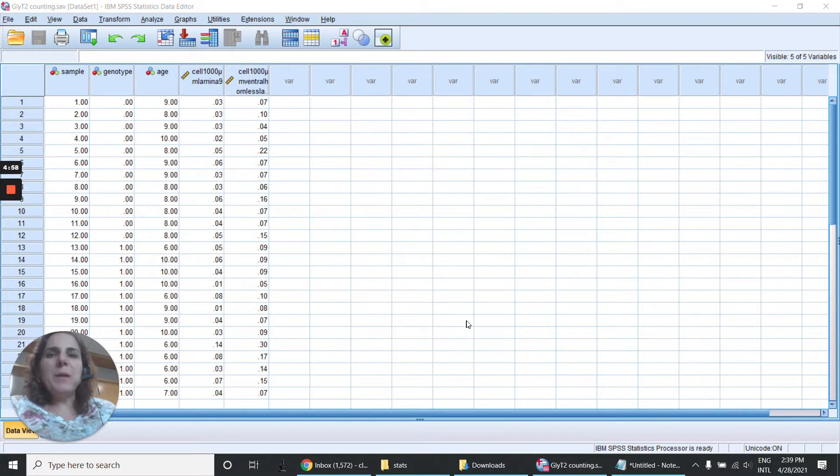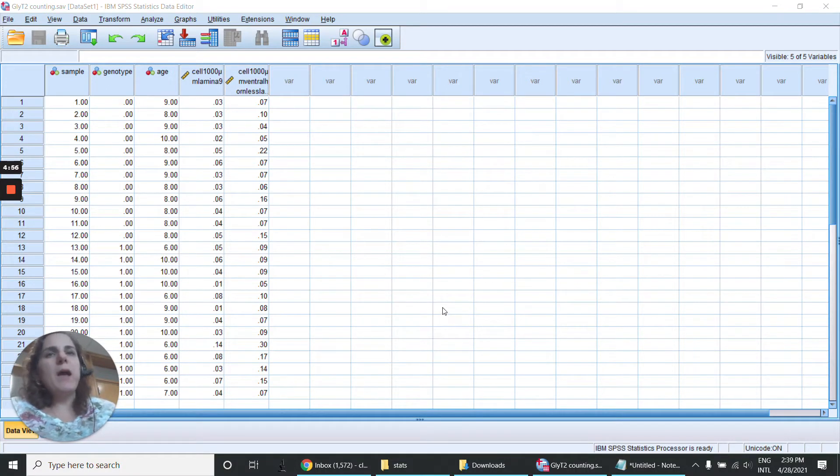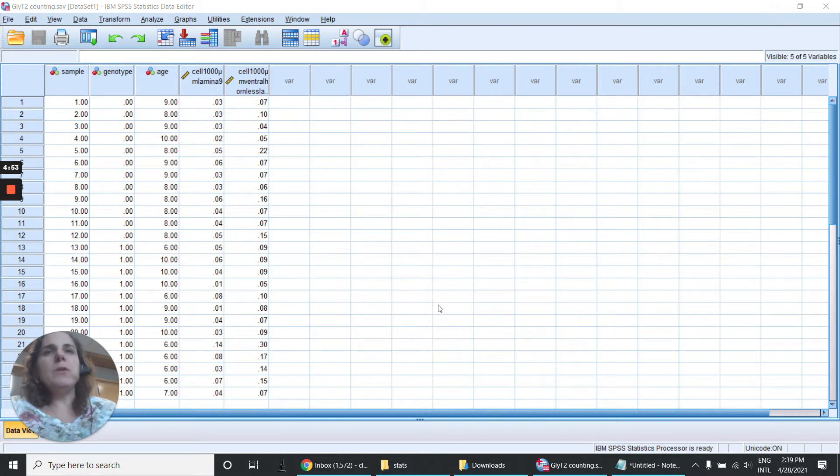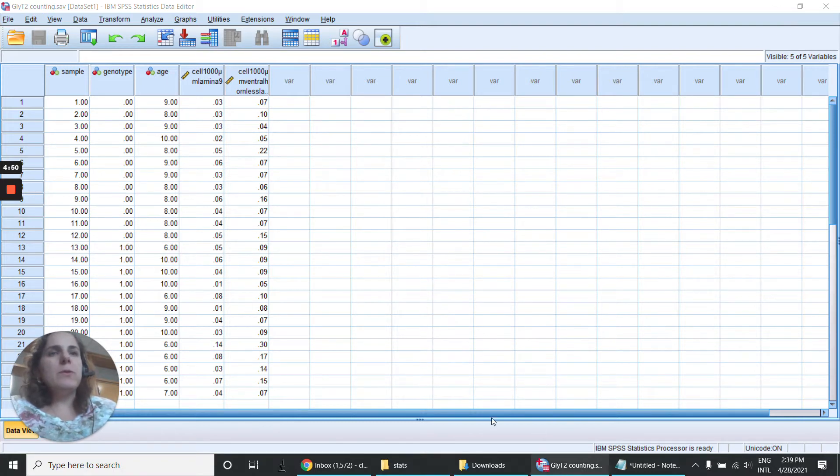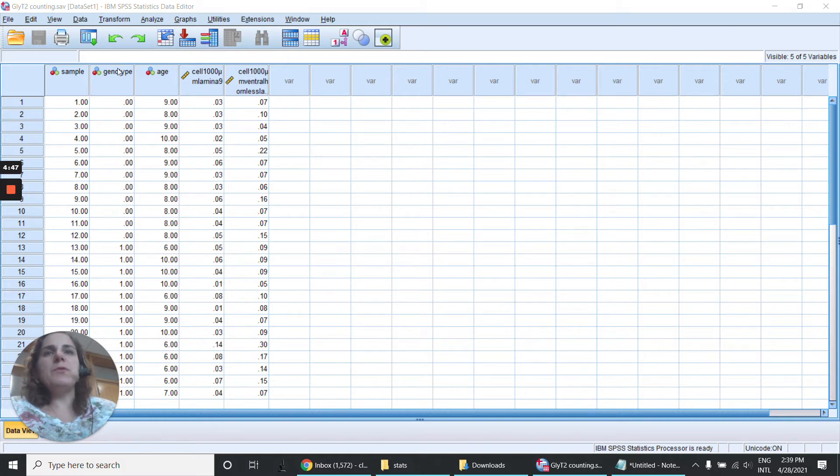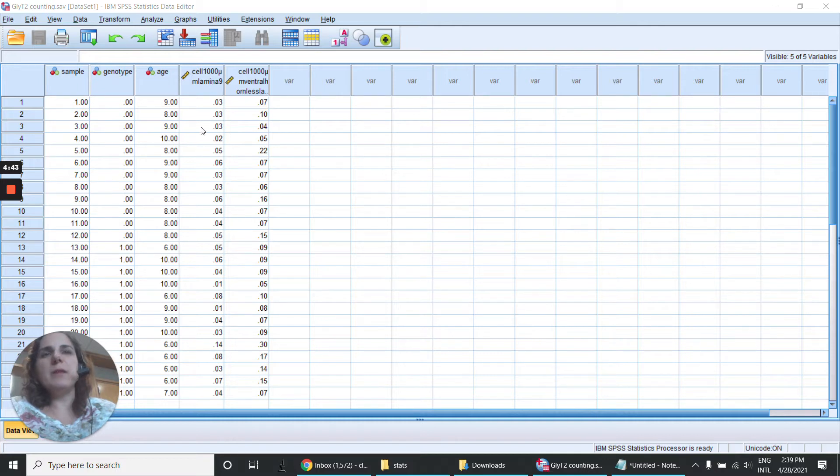Hi! So I'm going to show in this video how we can run a two-way ANOVA using SPSS. As you can see here, we have a spreadsheet with the two variables genotype and age and the data.